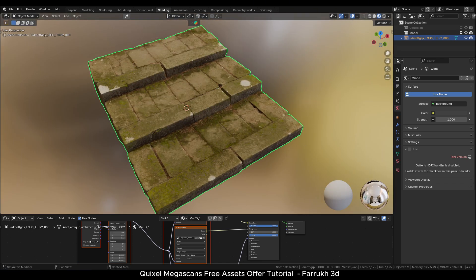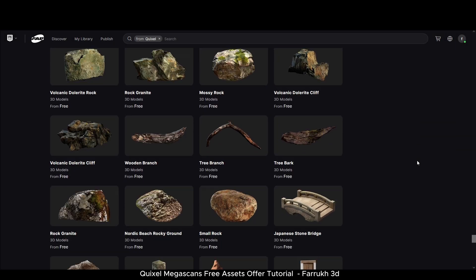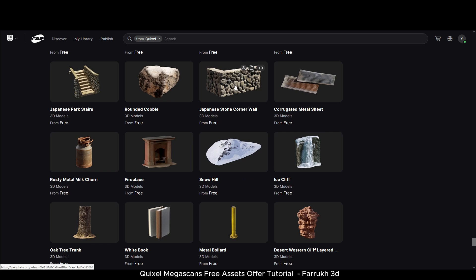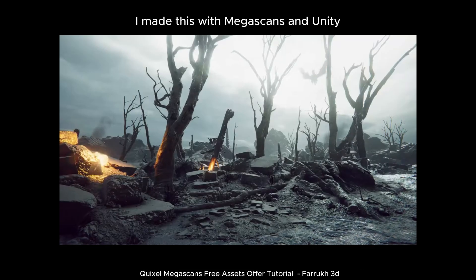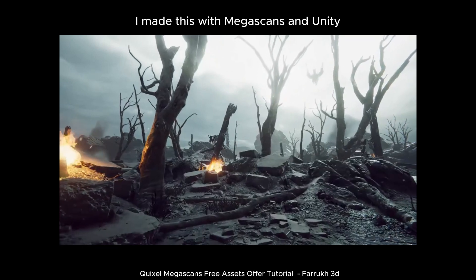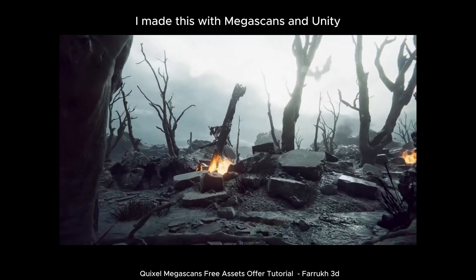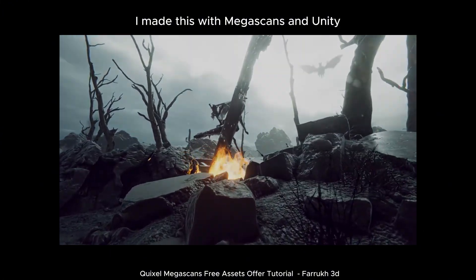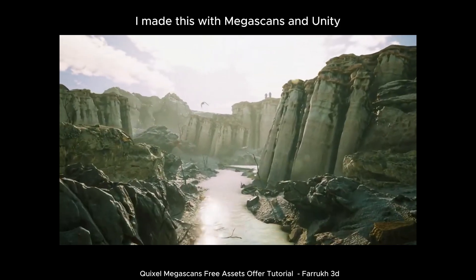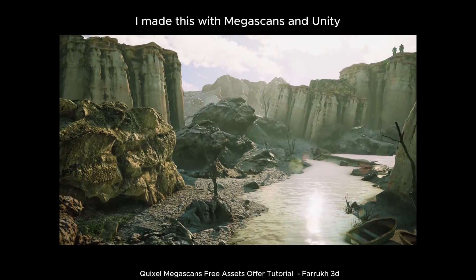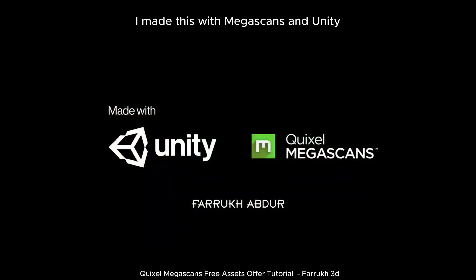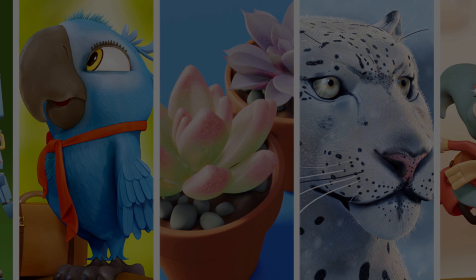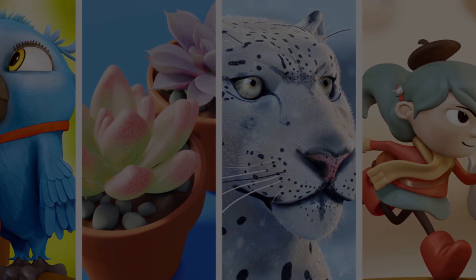The Quixel Megascans free offer is a great resource for any 3D artist, especially for building realistic environments in 3D and for games, as they are optimized and ready-to-use assets. I have used Megascans models before for projects made in Unity. They are not only great looking but can save a lot of time, allowing you to focus more on world building rather than model creation. I highly recommend getting them now before the offer expires. I hope you find this video useful — make sure to drop a like and subscribe for future updates. Thank you for watching and I'll see you in the next video.